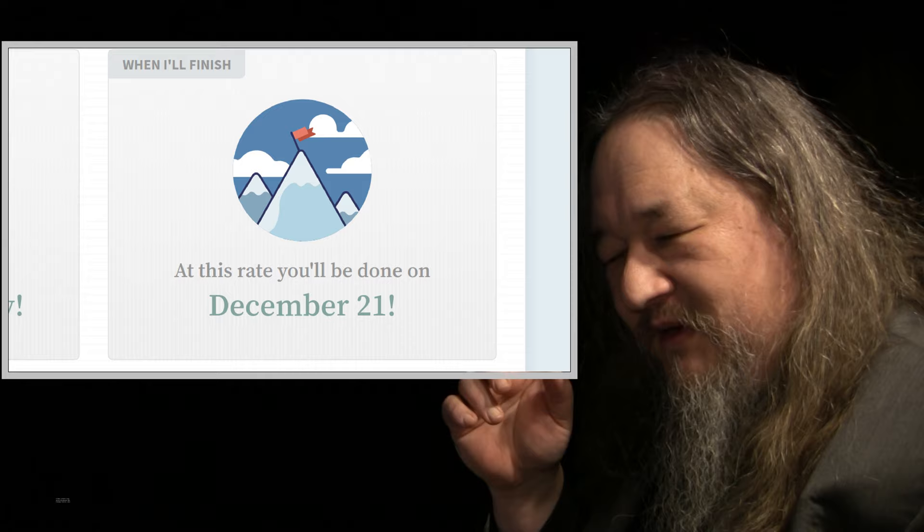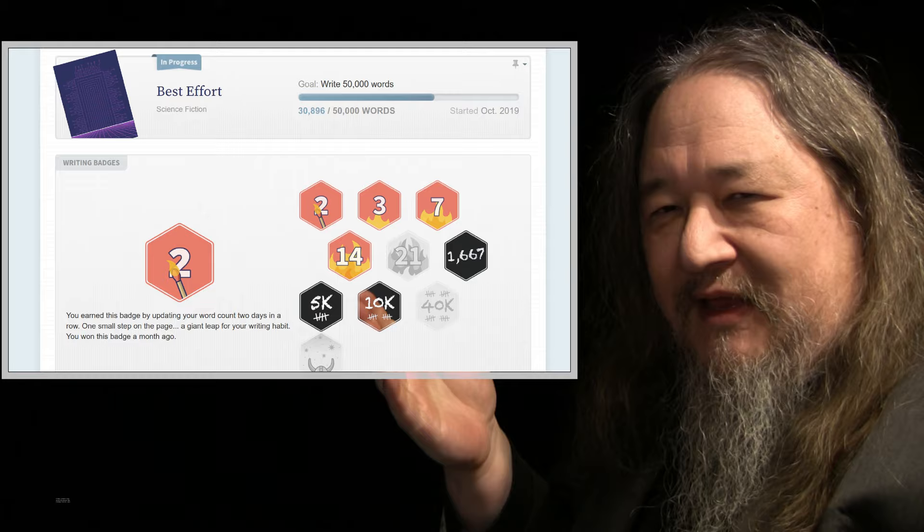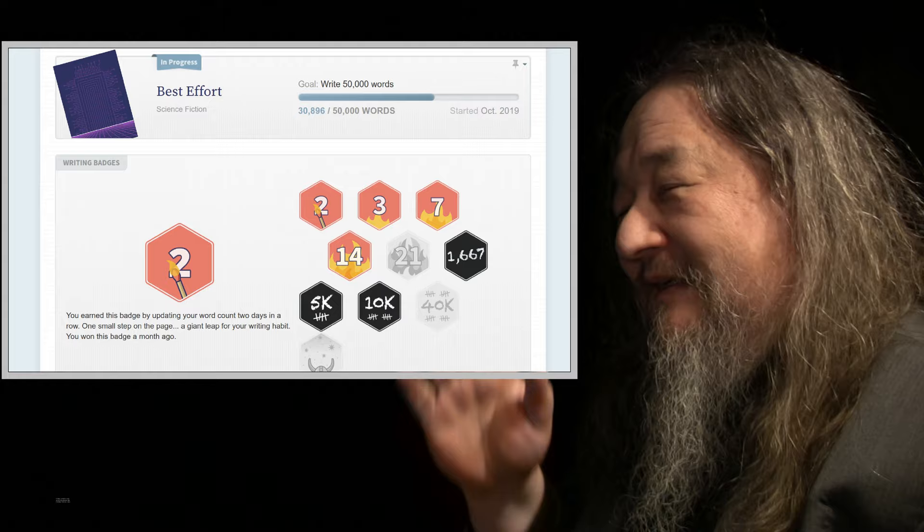I got my 14-day badge for updating. I think I could probably have updated with zero words, and it still would have given it to me.